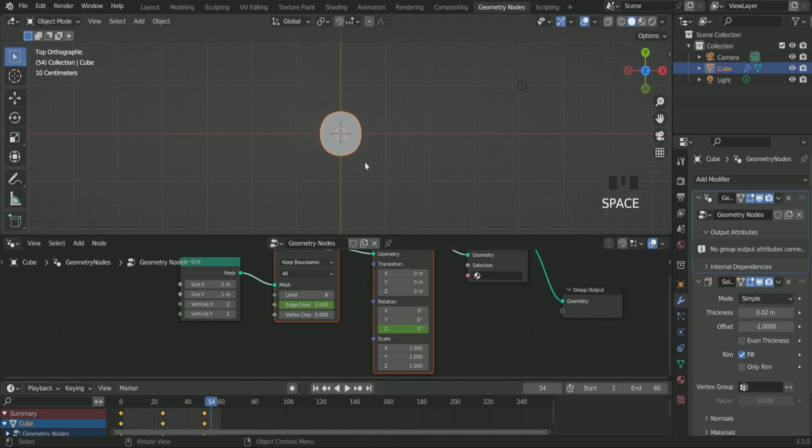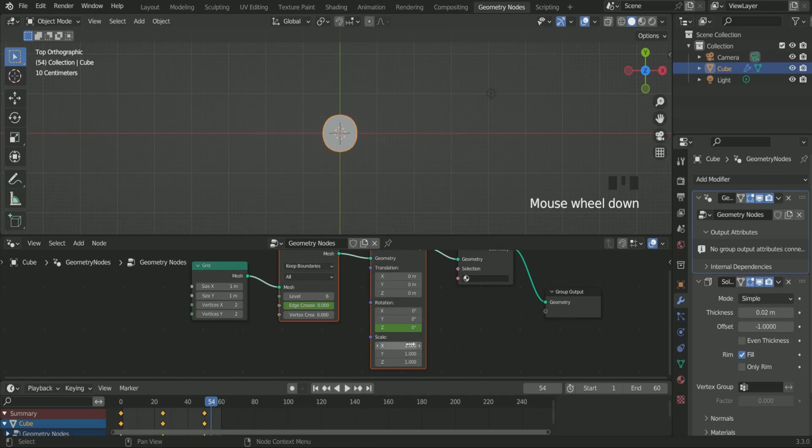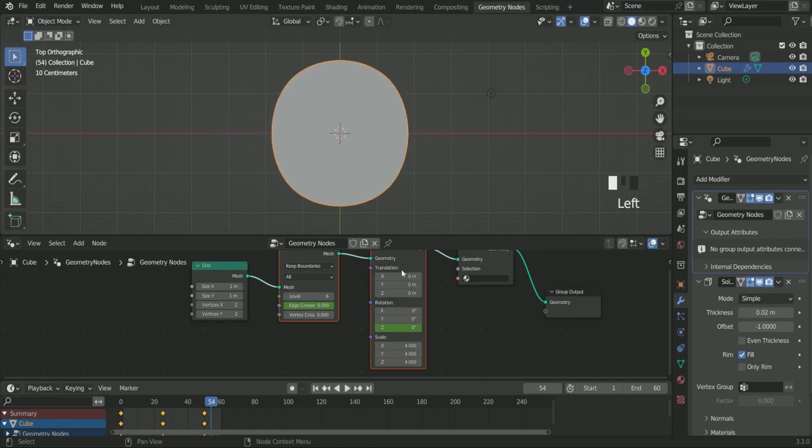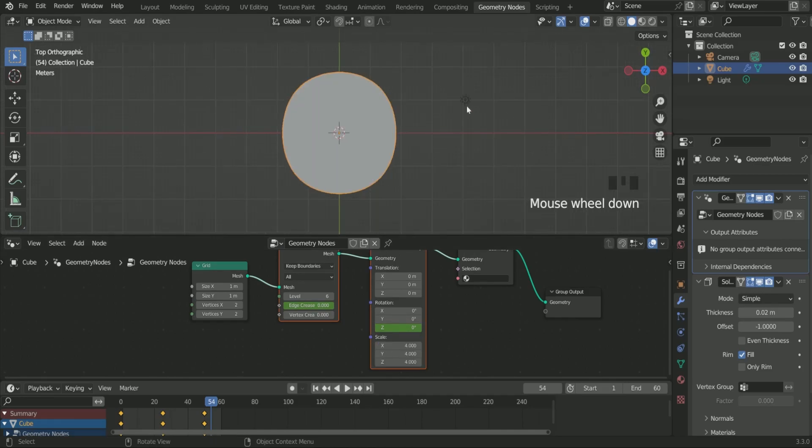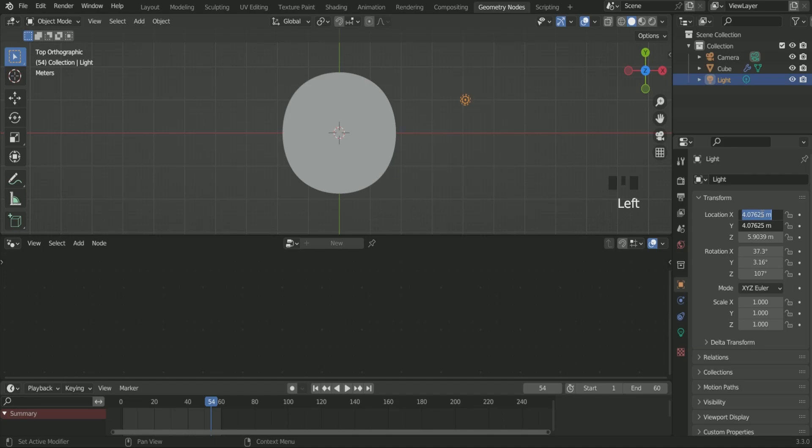Increase the scale value to 4. Select the light and make it X and Y location 0.